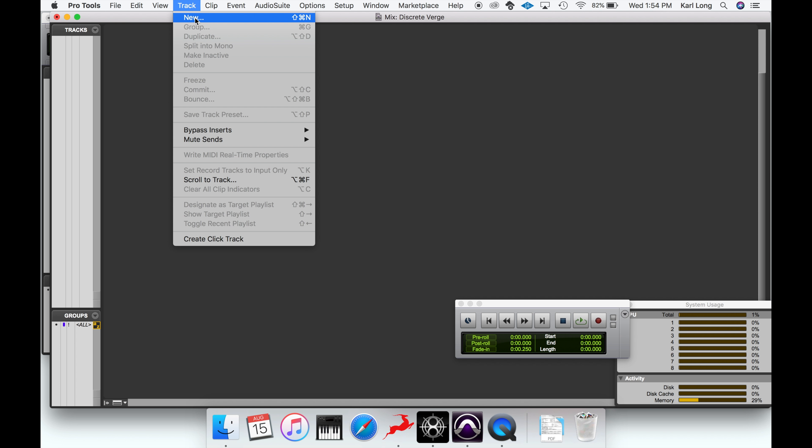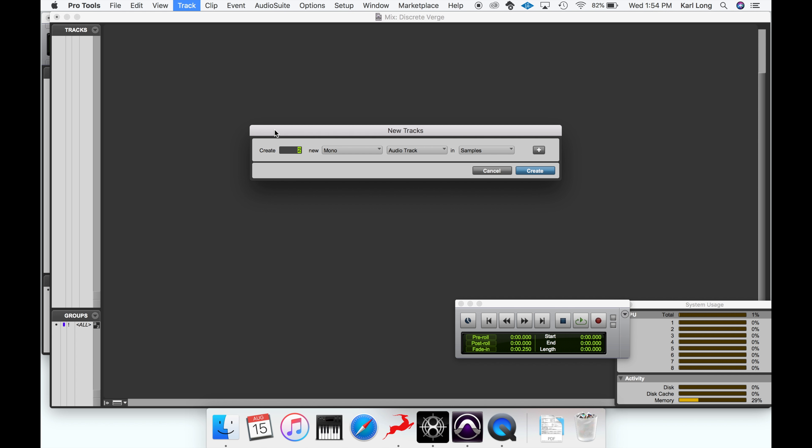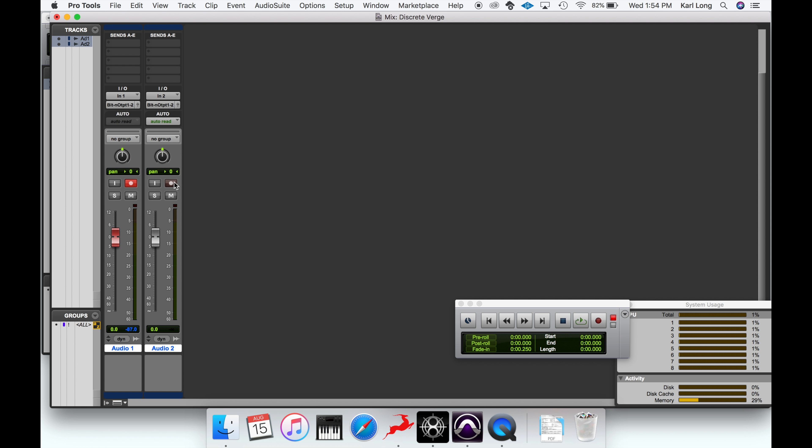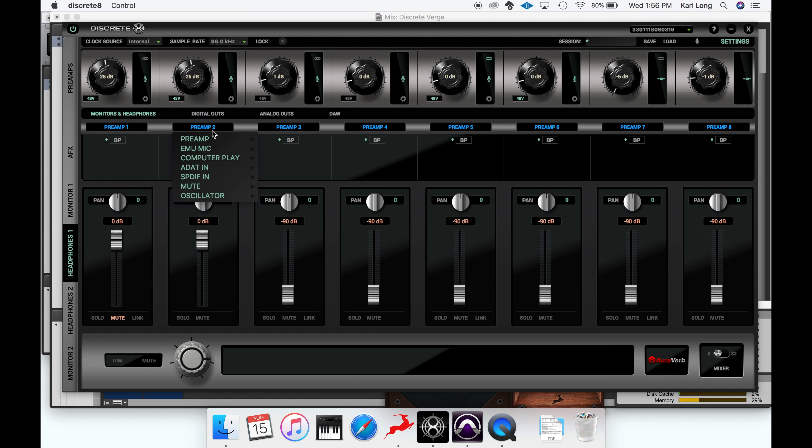Today I'm going to be recording my audio in Pro Tools, so I'm going to go in and set two basic audio tracks. You'll see that I'm going to be recording input one and input two.